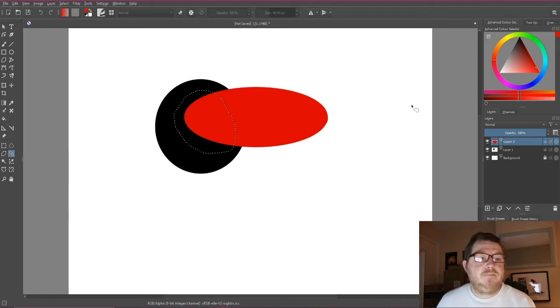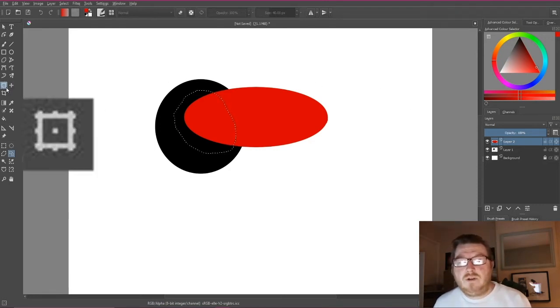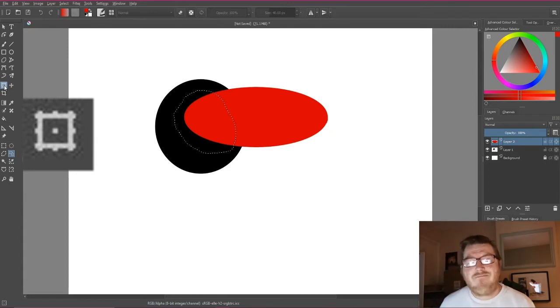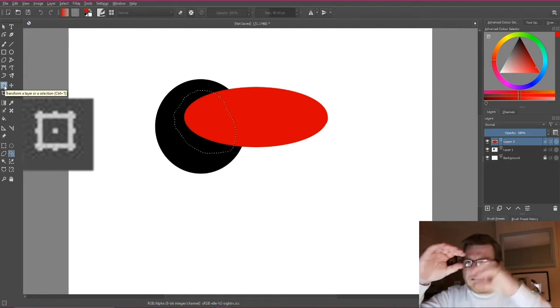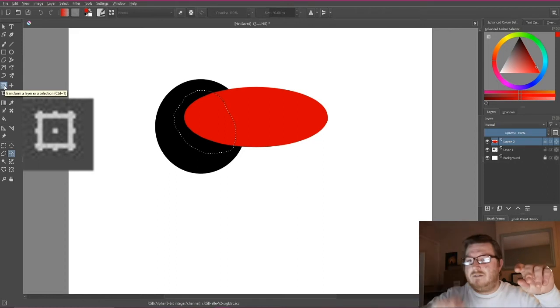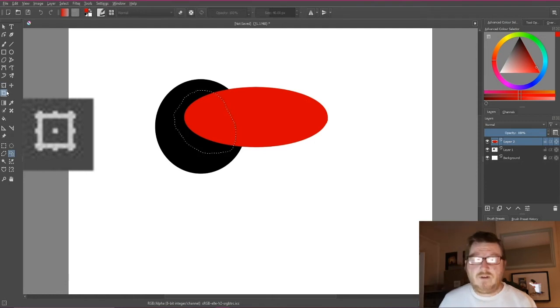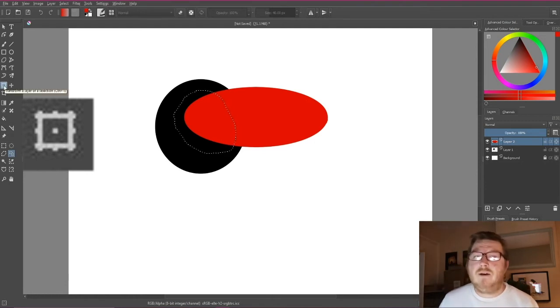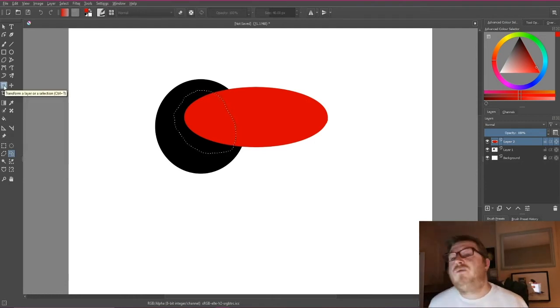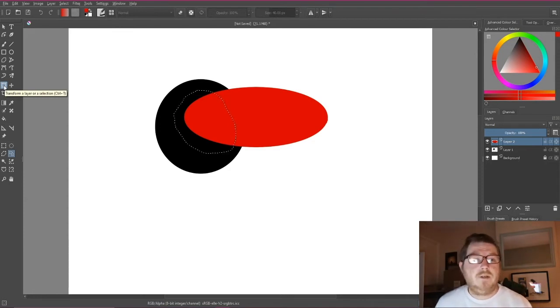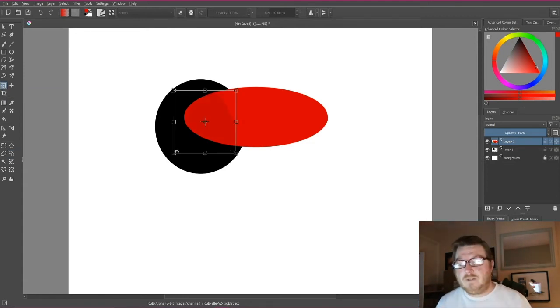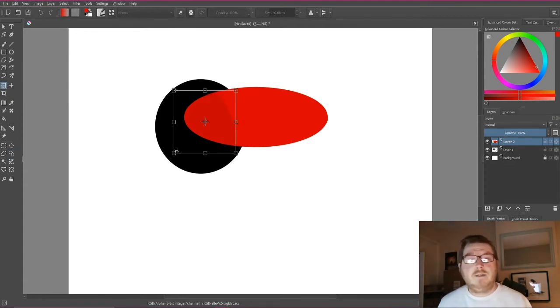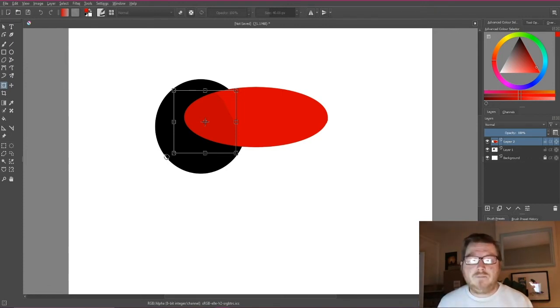Then we're going to come over to the tool that looks like a photo frame, and it's got eight squares around it - two at the bottom corners, two at the top corners, and four in the middle lines. That's our movement tool, the transform a layer or a selection tool. The shortcut for this is Control+T, same as it is in Photoshop. So we just click on that, and you'll see your selection will now have this bounding box around it. This is now going to allow you to transform your selection.